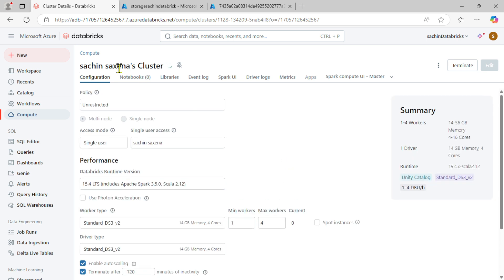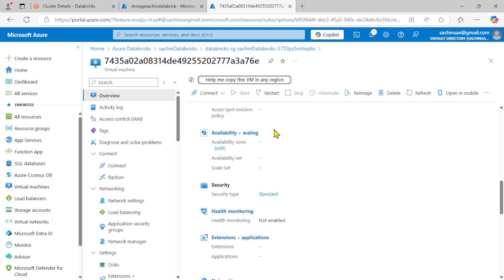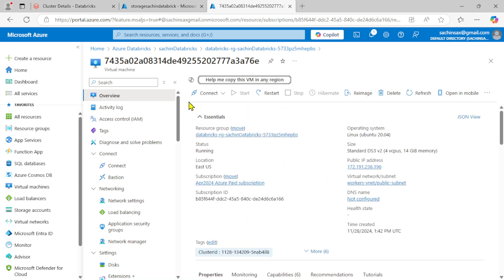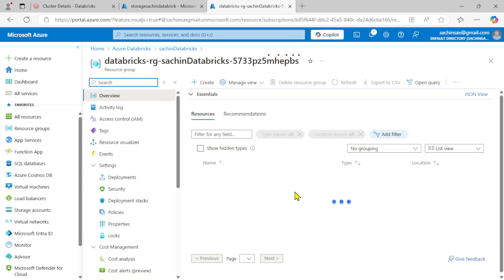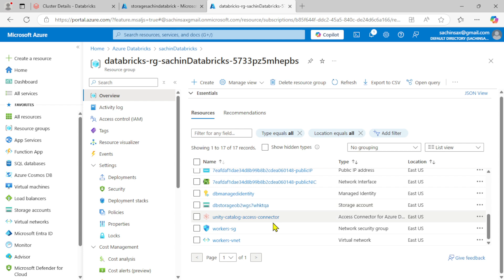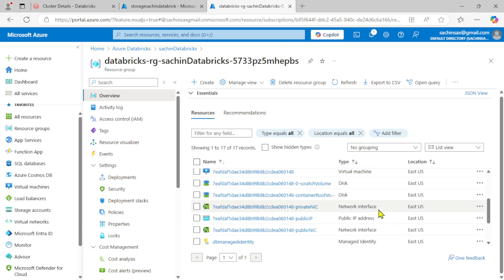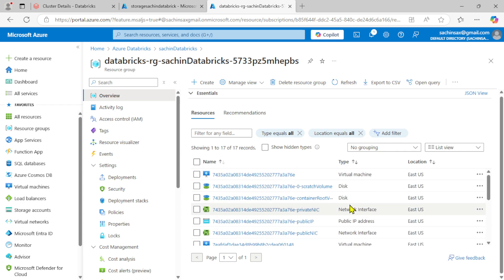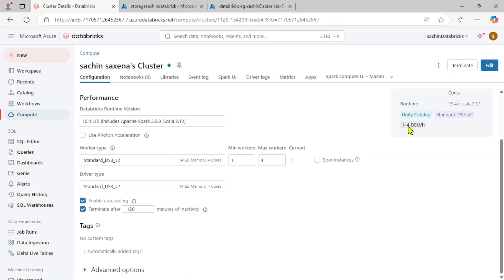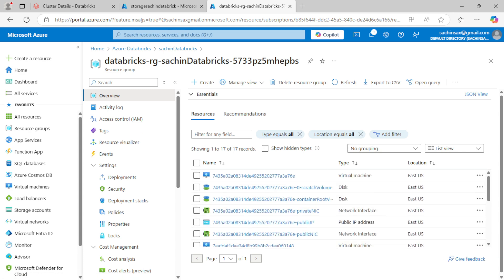The worker node is still running but not yet fully started, which is why it's not showing the restart option. Going back to the portal and clicking on the managed resource group, you can see it's also creating more resources — network interfaces, public IP addresses, managed identity, and virtual networks — all of which will contribute to the cumulative cost.